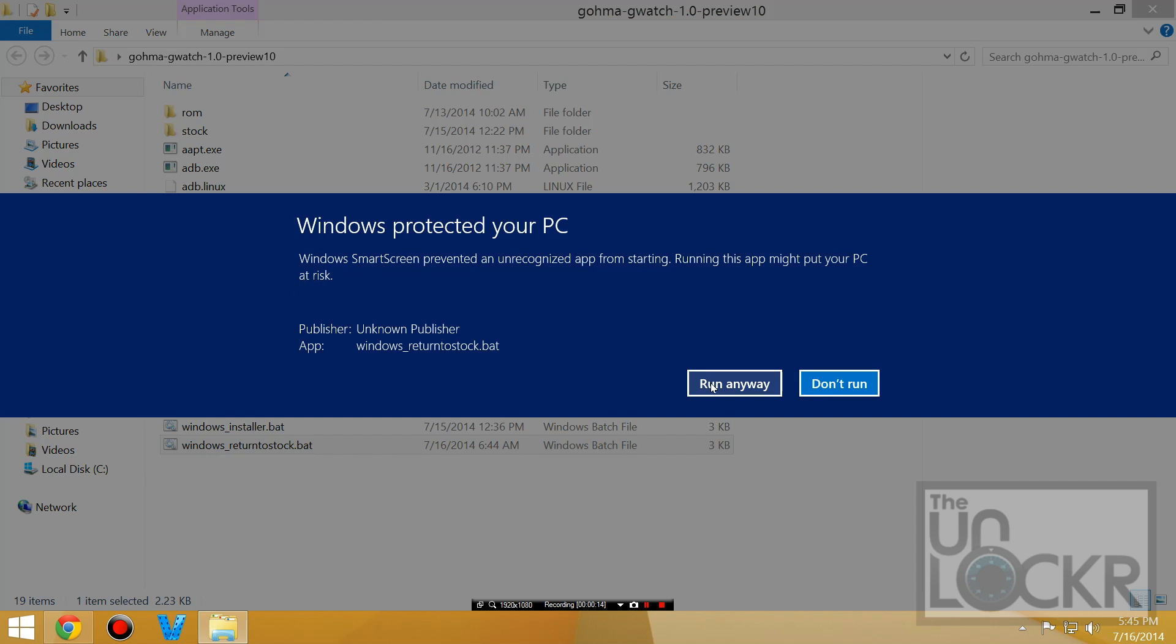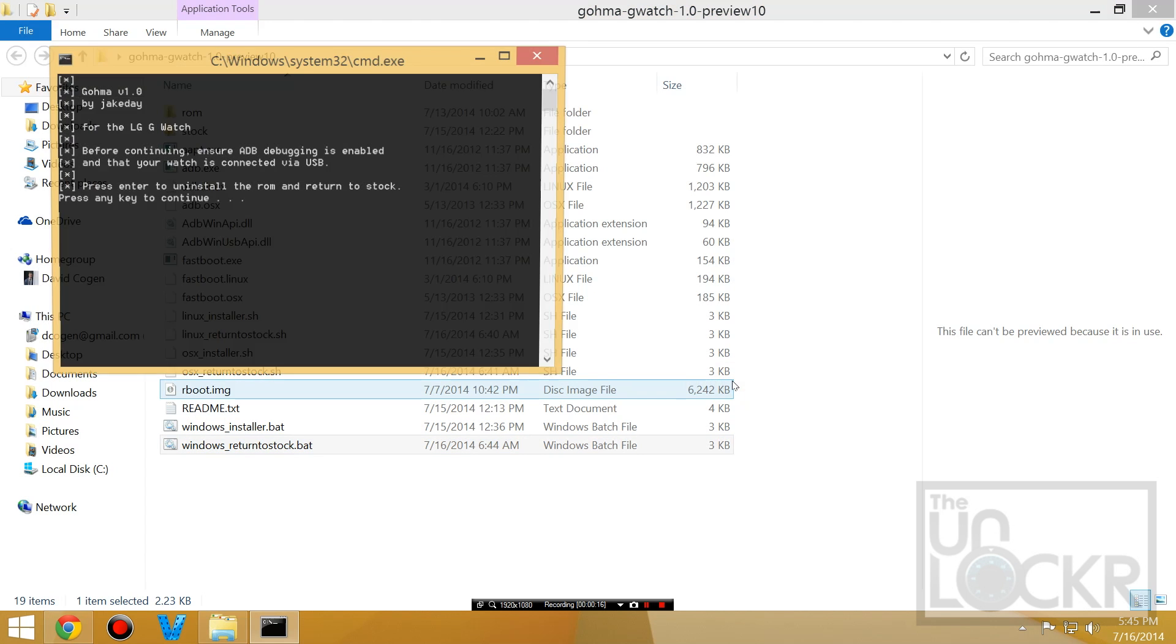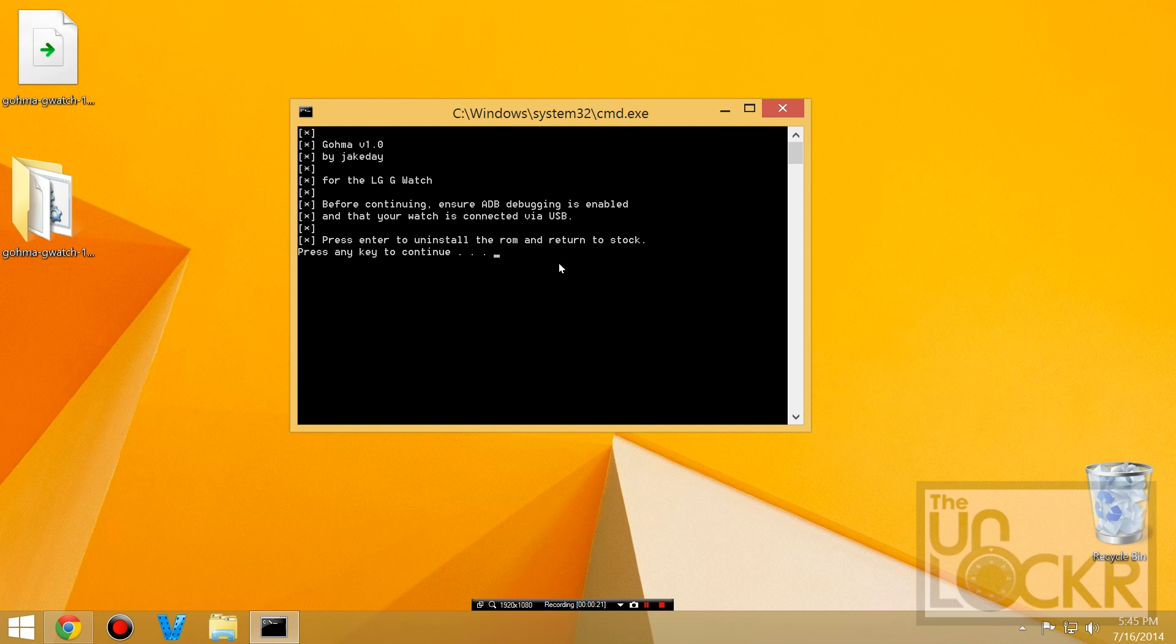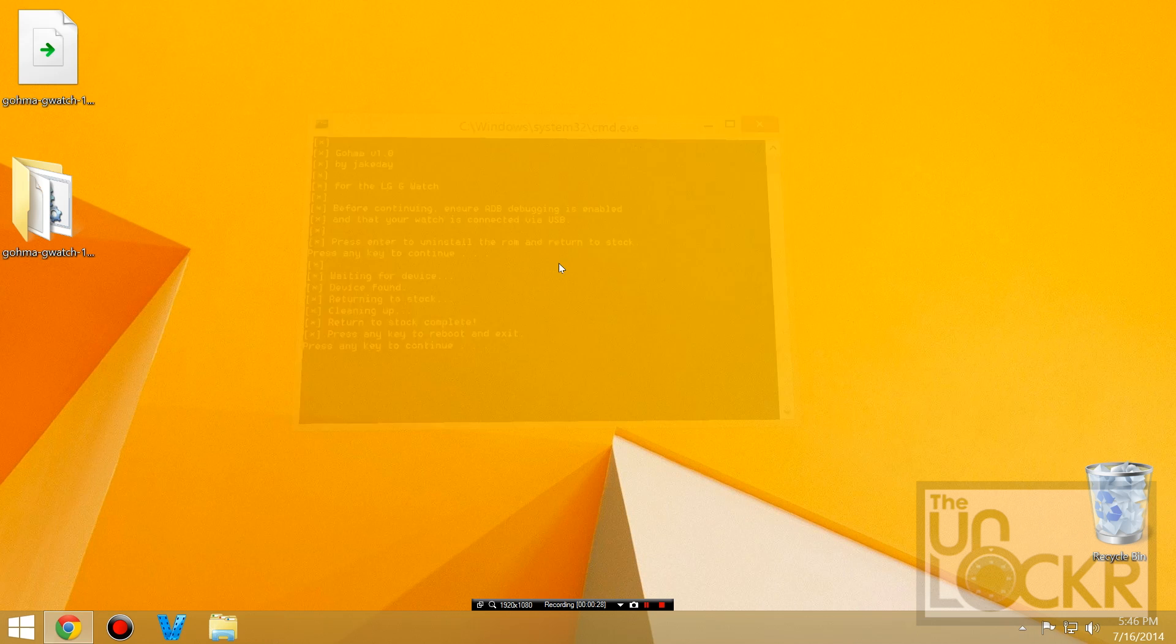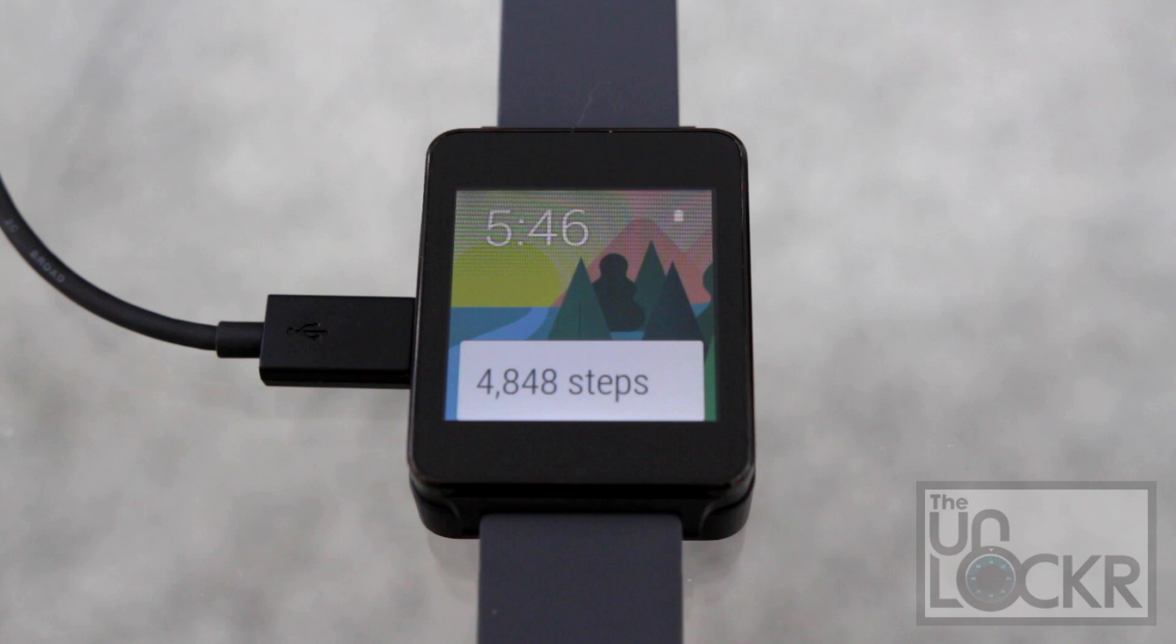Windows will try to protect you. Hit more info. Run anyway. Press any key. And press any key to reboot it. And now when it reboots, you're back to stock.